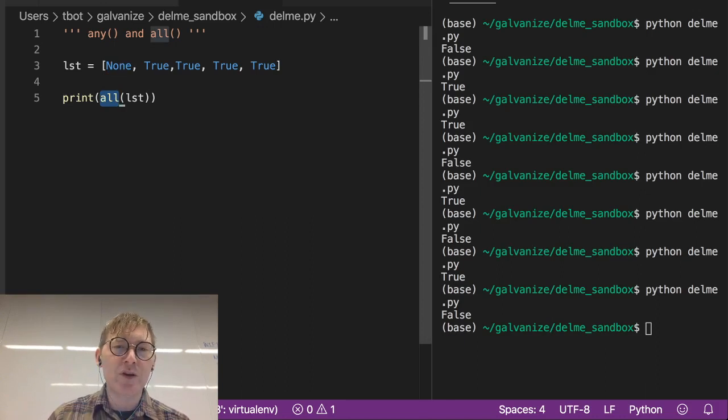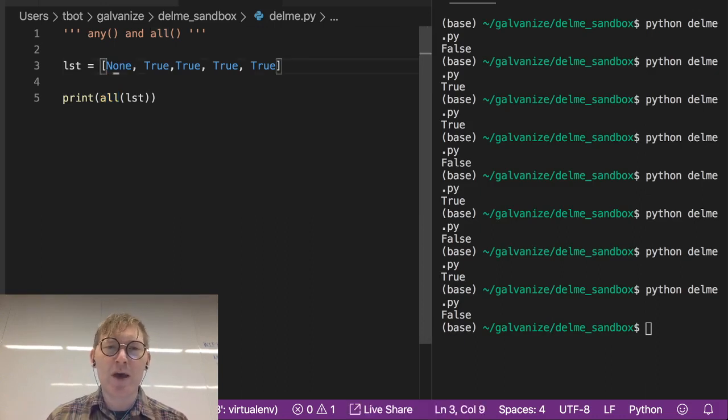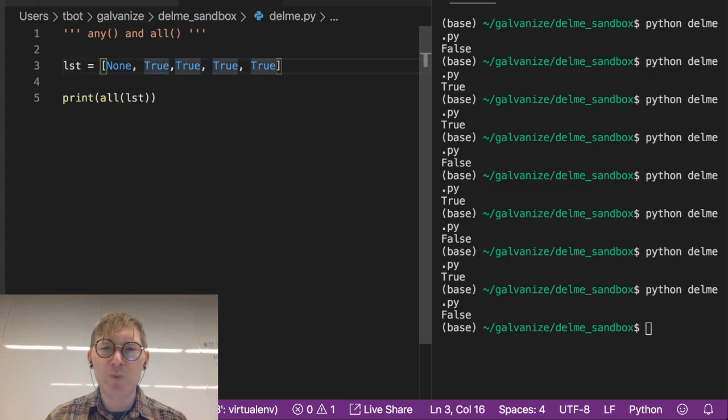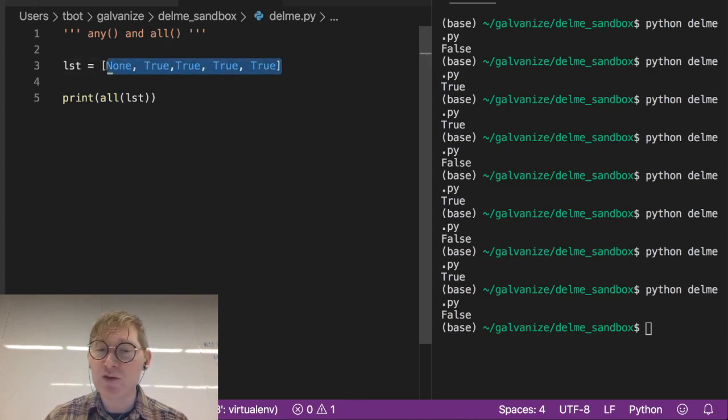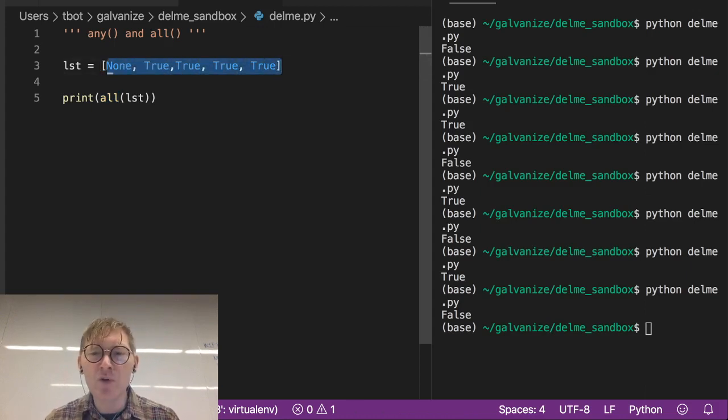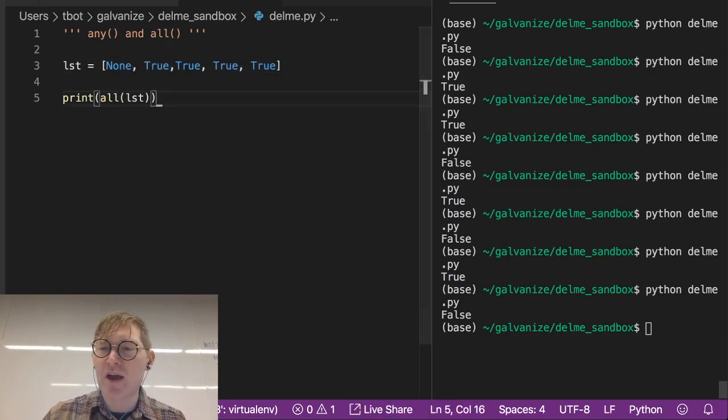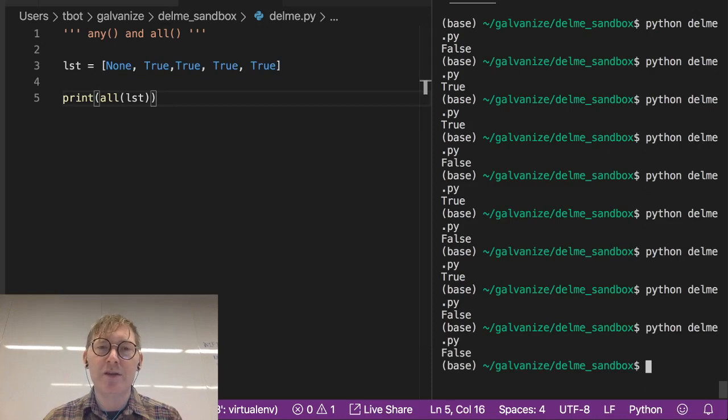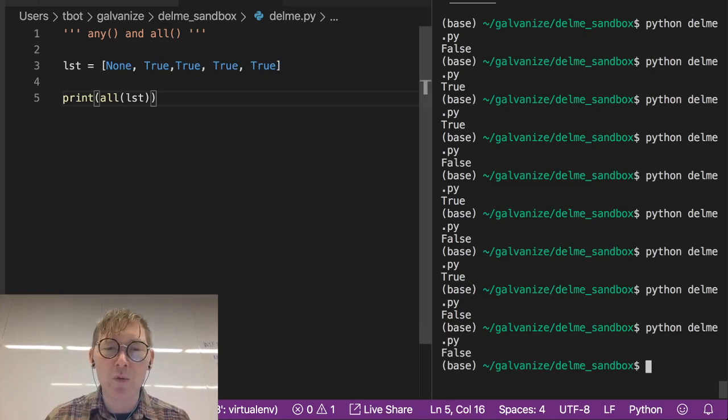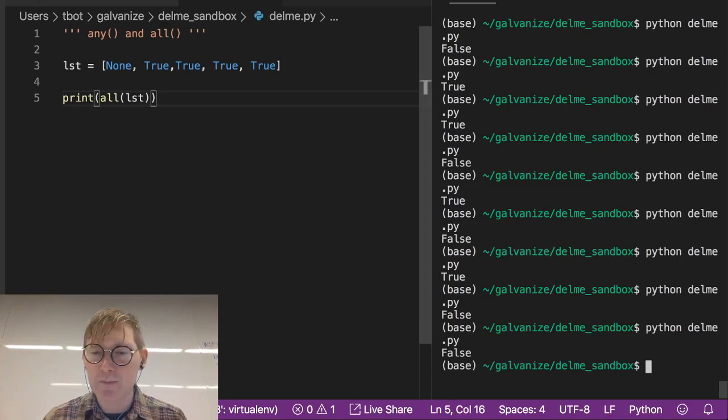You can also just think about it in terms of what we see here. Is everything truthy in this list? No, it's not. We have a falsy value in there and all will discover that.